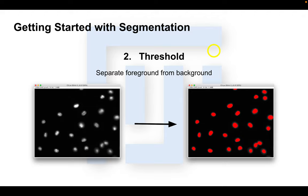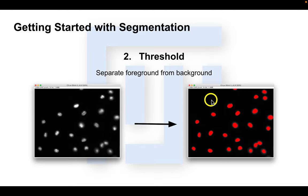For example, choosing cells versus background. Thresholding an image is essentially choosing a cutoff value, delineating your objects from your non-objects, or your background.